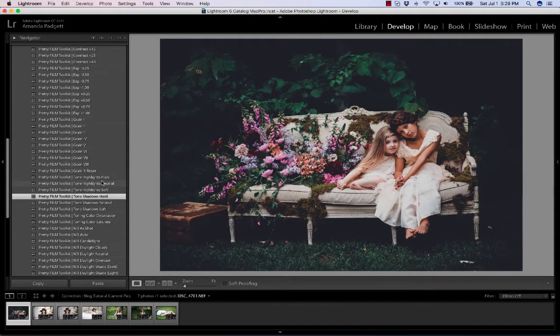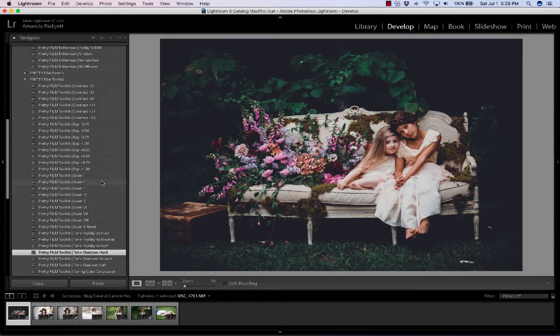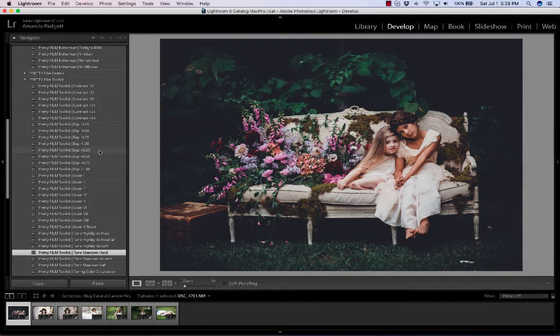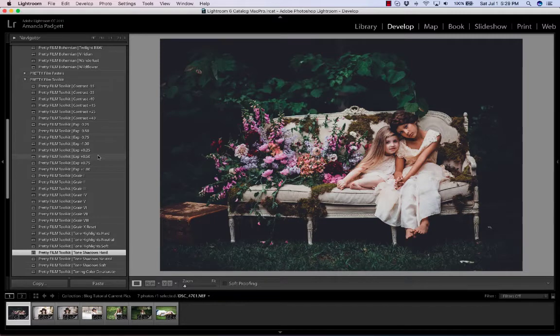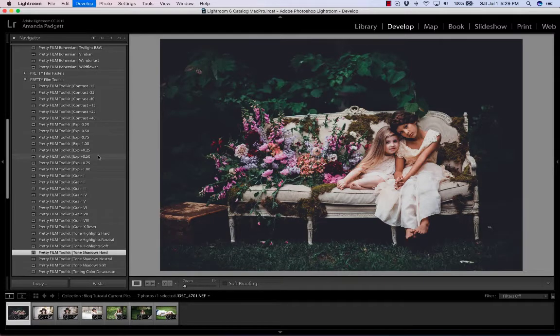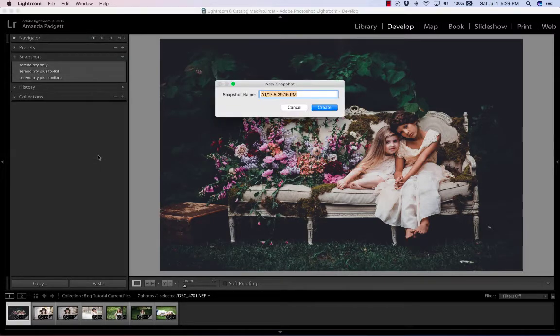And if we wanted to, I could come up and increase the light, but I might really like it just like this. It might just be what I want. And so I'm just going to do a real quick snapshot.